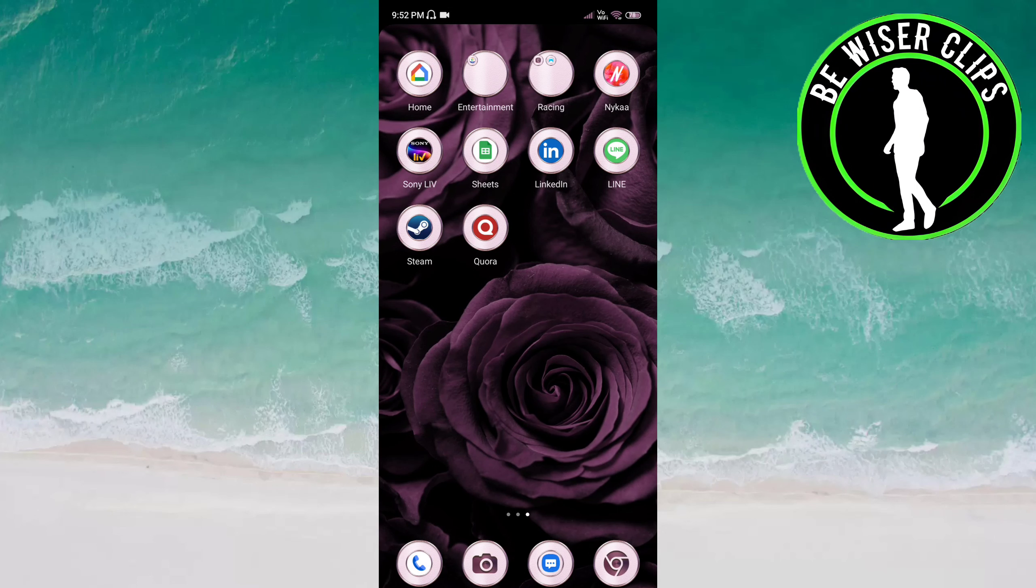Hey guys, welcome back again. I hope you all are doing good. In this video we will learn how we can enable others to follow and see your posts on the Line app. Let's get started. Open the Line app.